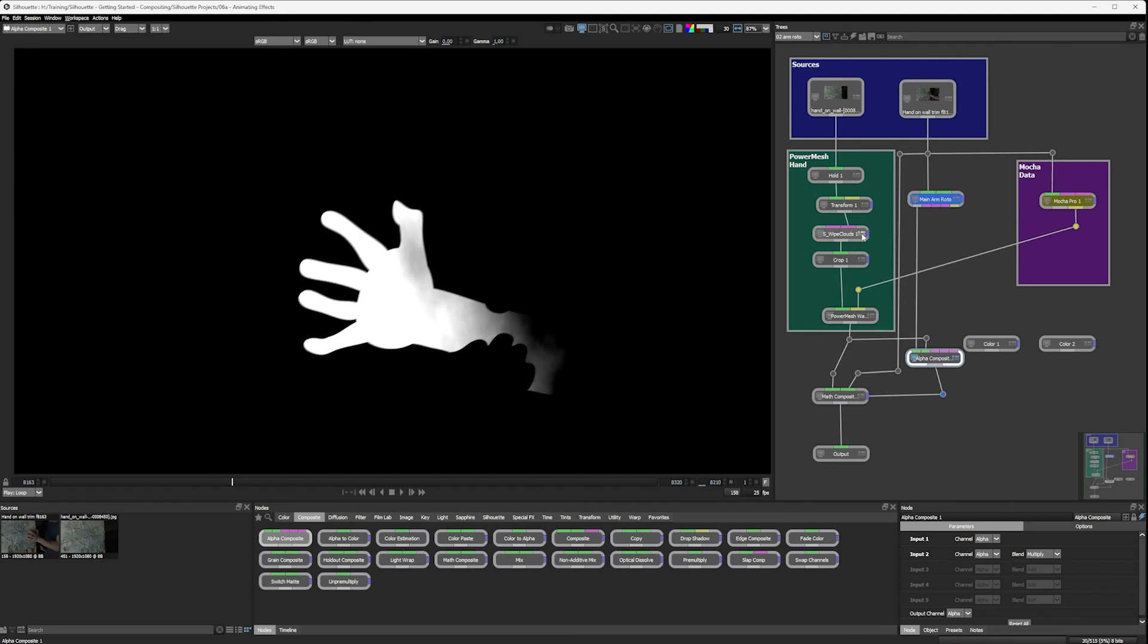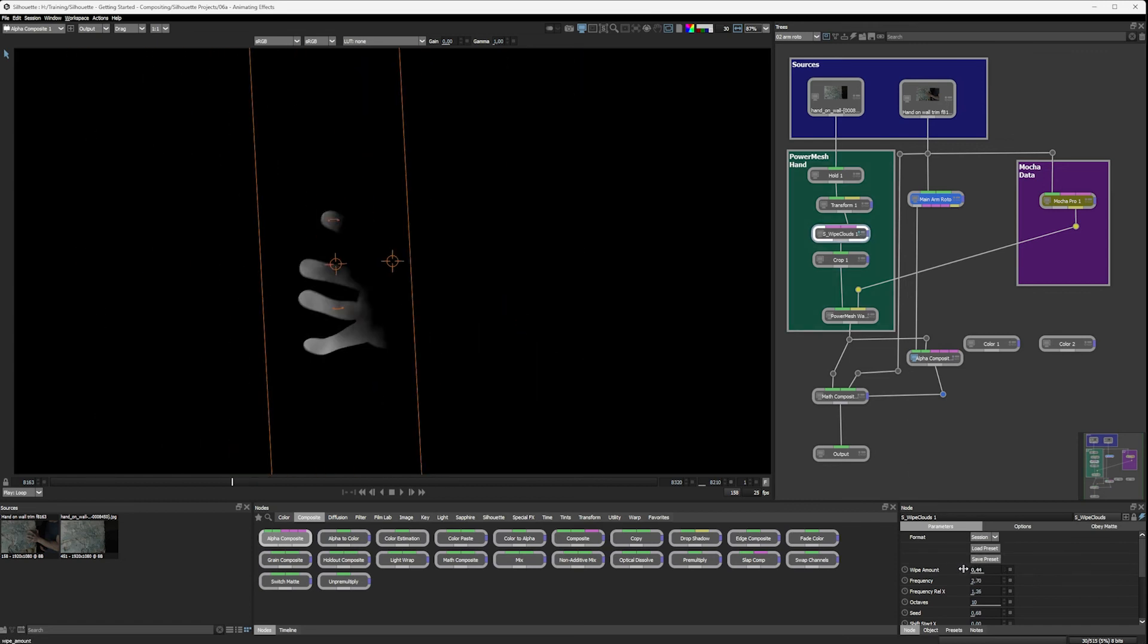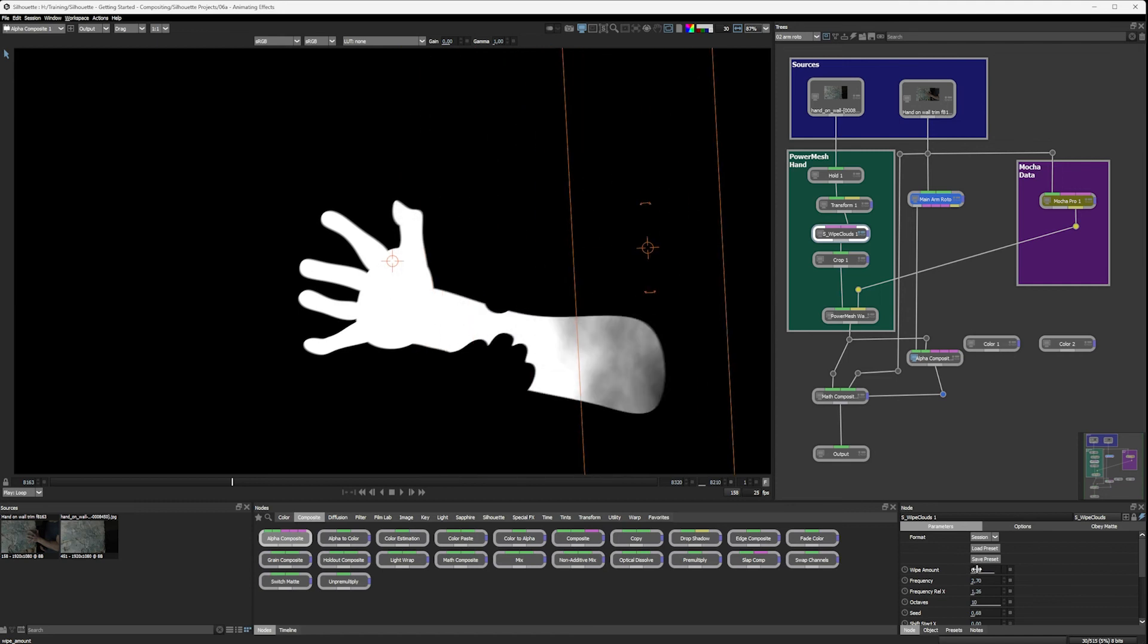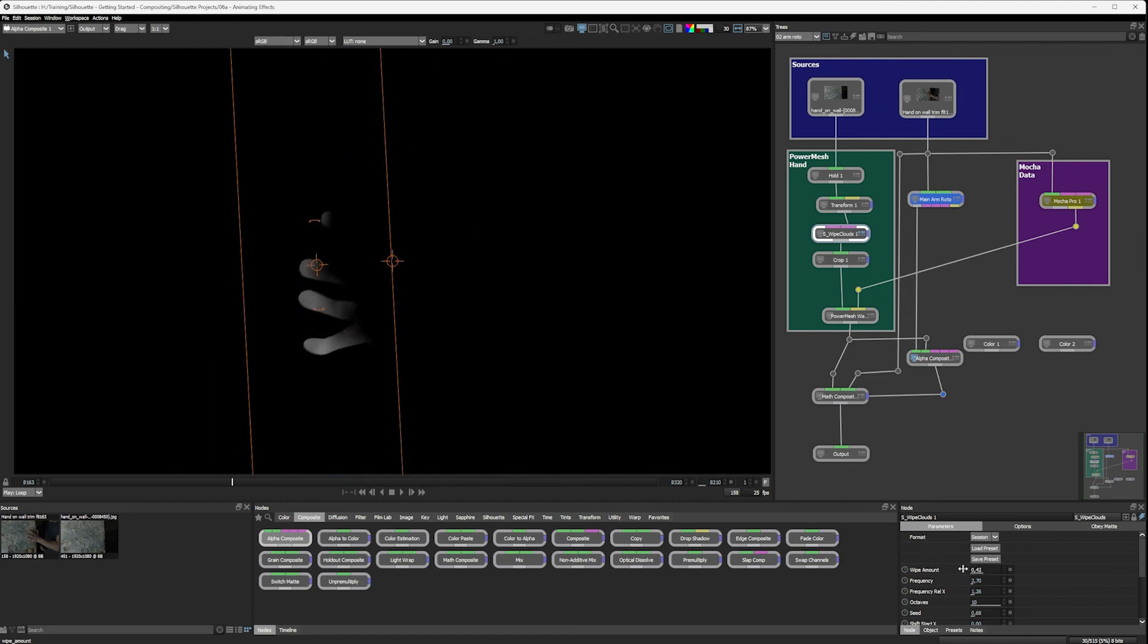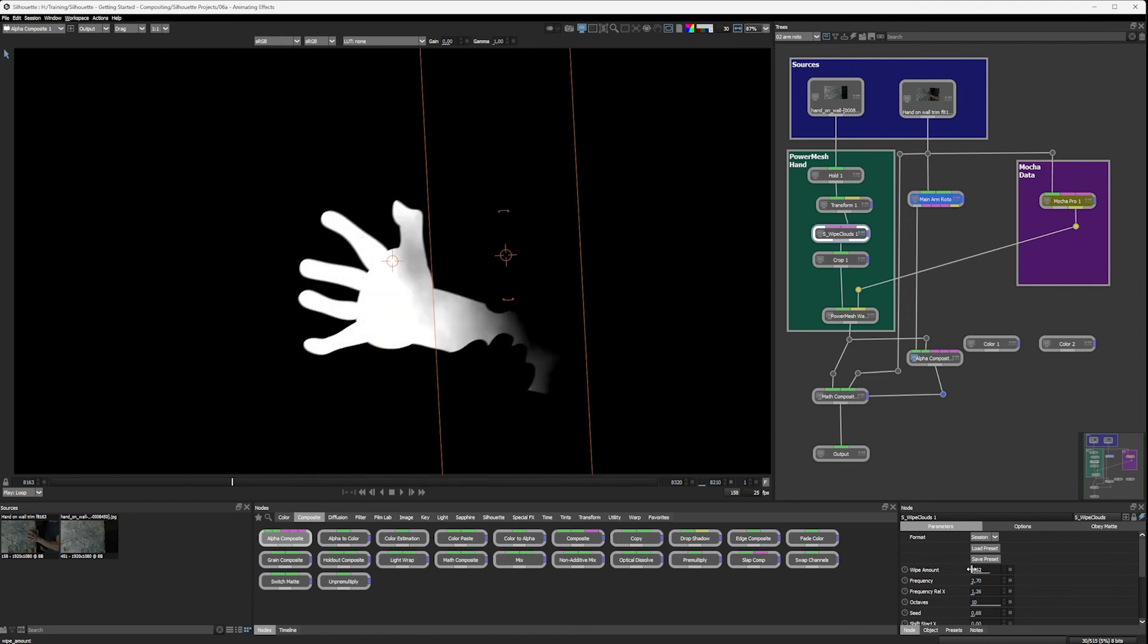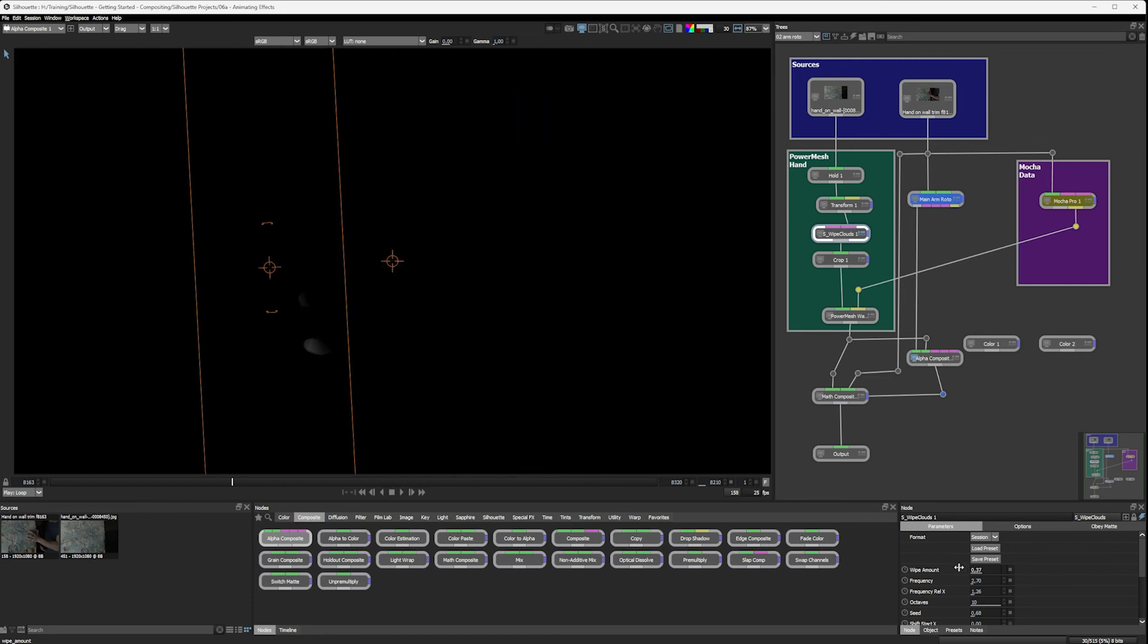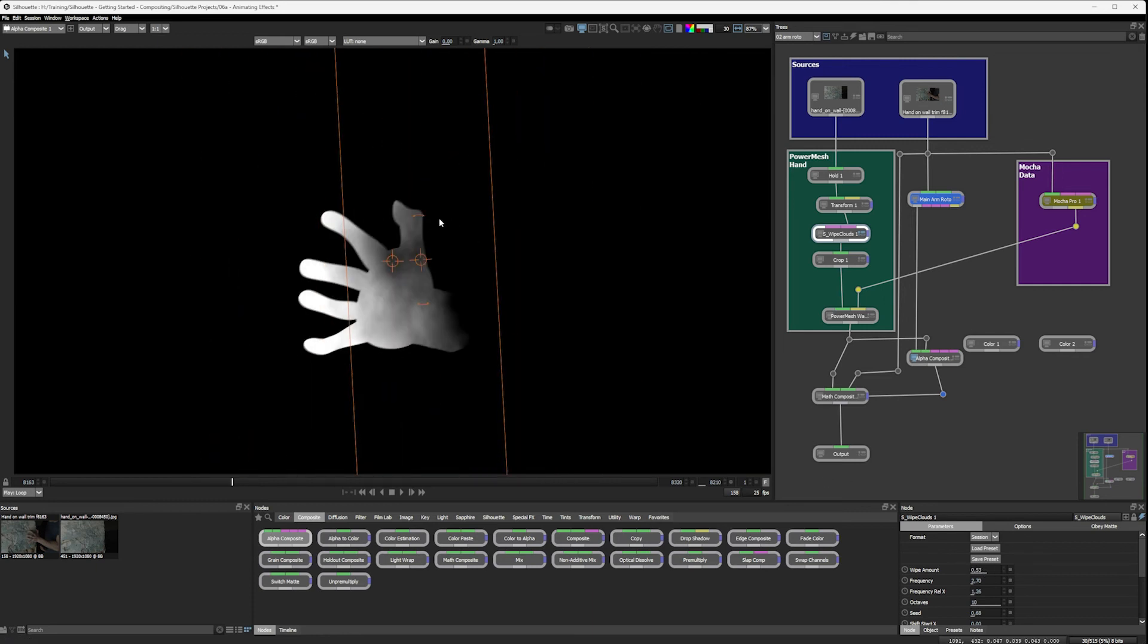And multiplying those together gives us the result we want and we need. So now if I come back in just to the controls on the wipe cloud. Do the wipe amount on that. You see it's wiping incorrectly. Isolating the arm but also just affecting the bit that I'm transitioning in. Excellent.